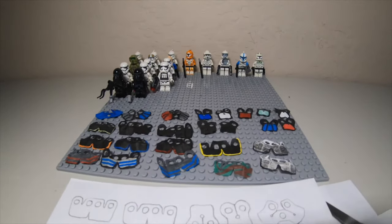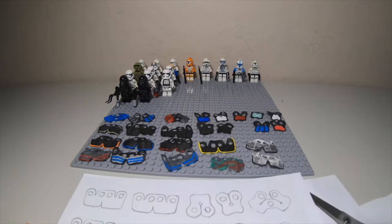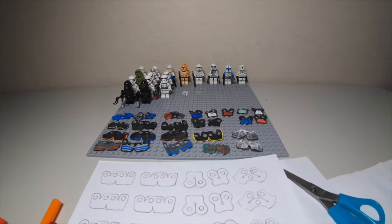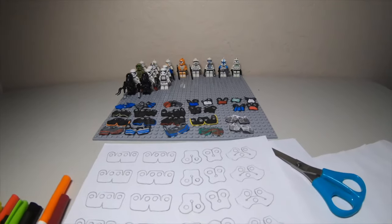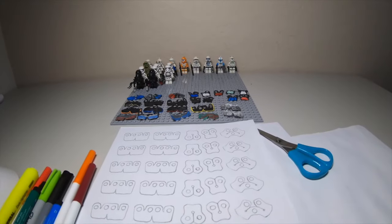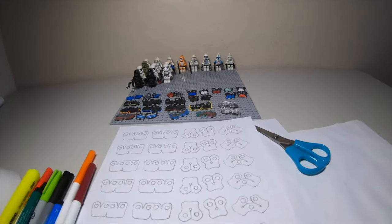Hello everyone, and today I will show you how to make shoulder pauldrons and waist capes for your LEGO clones and stormtroopers.